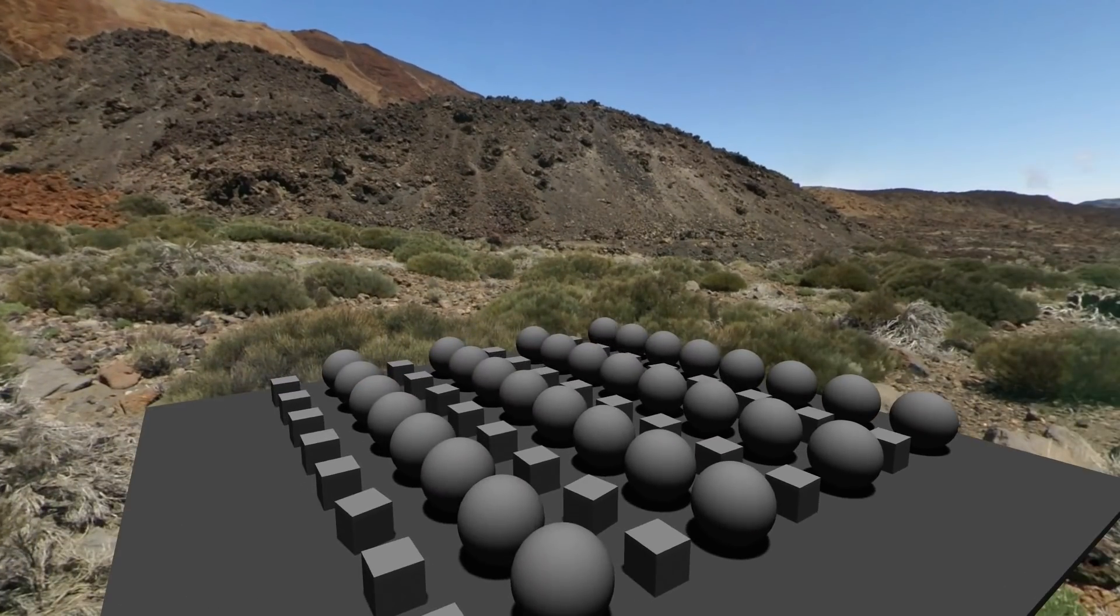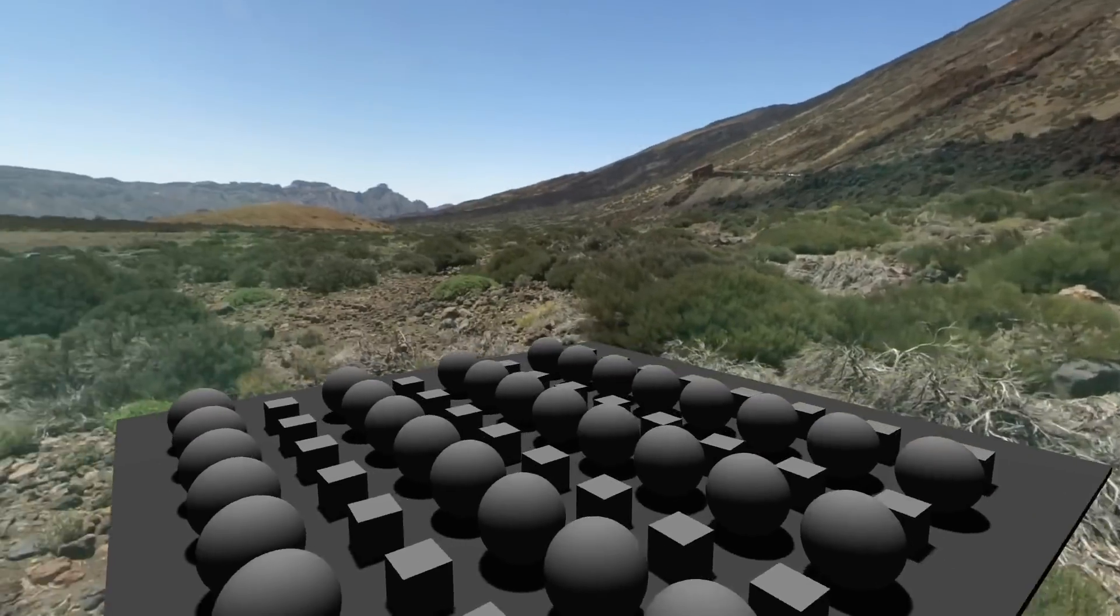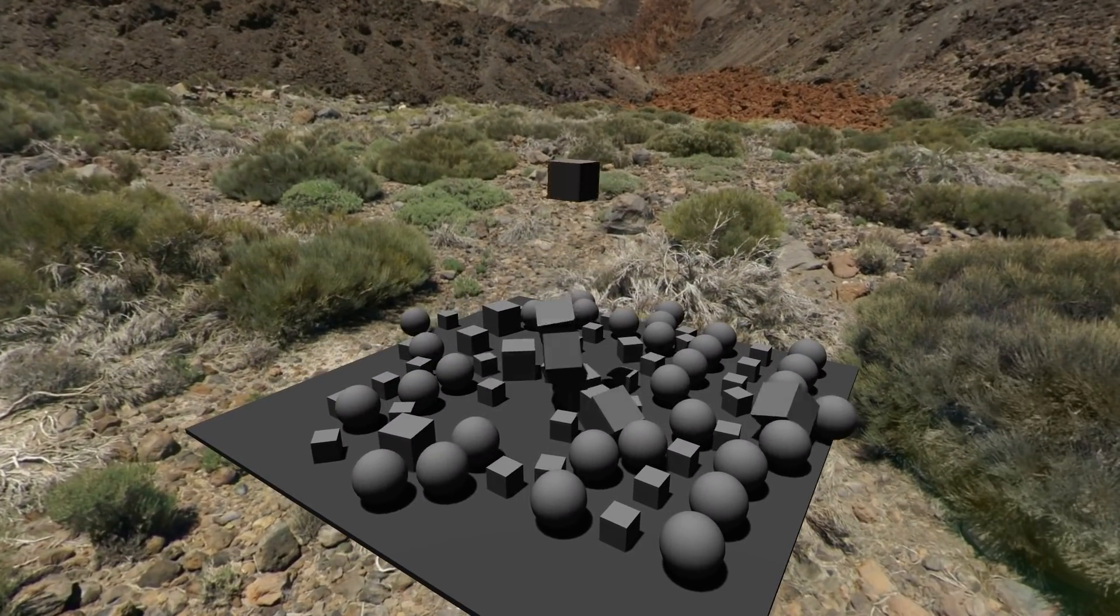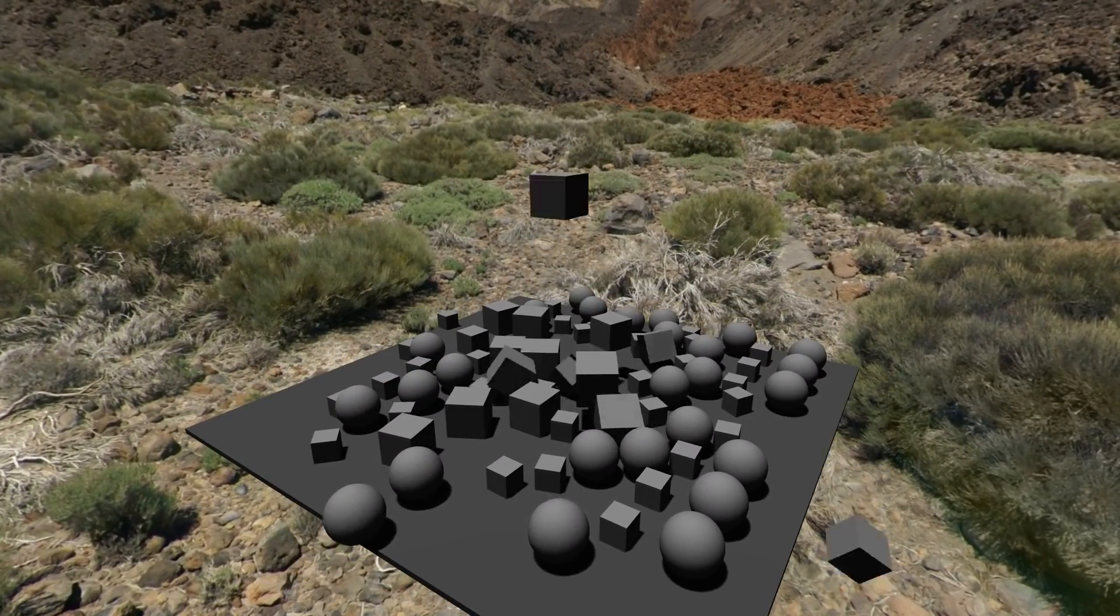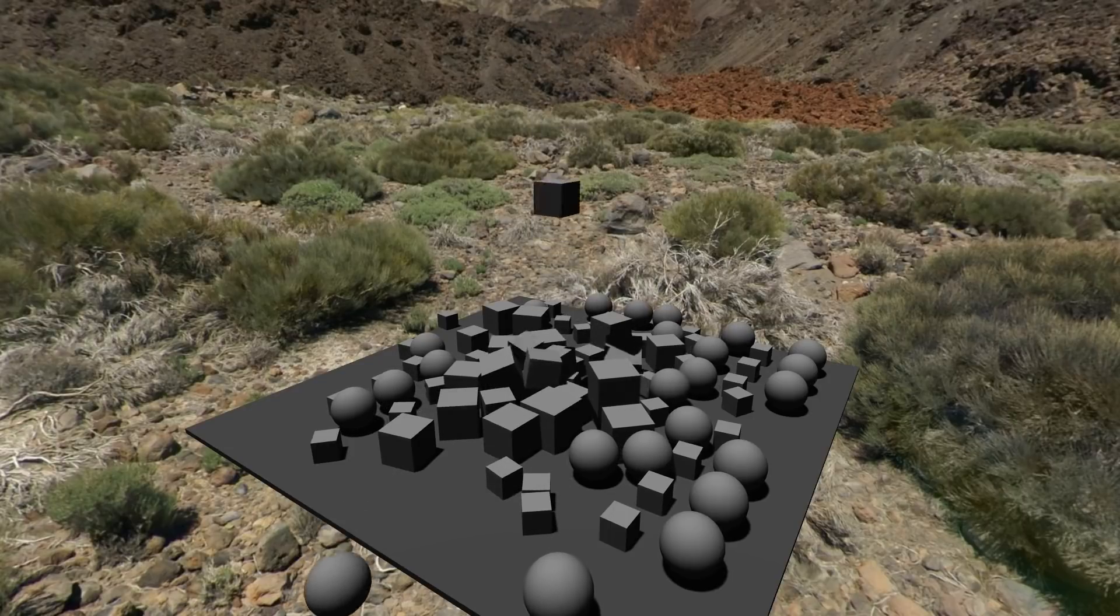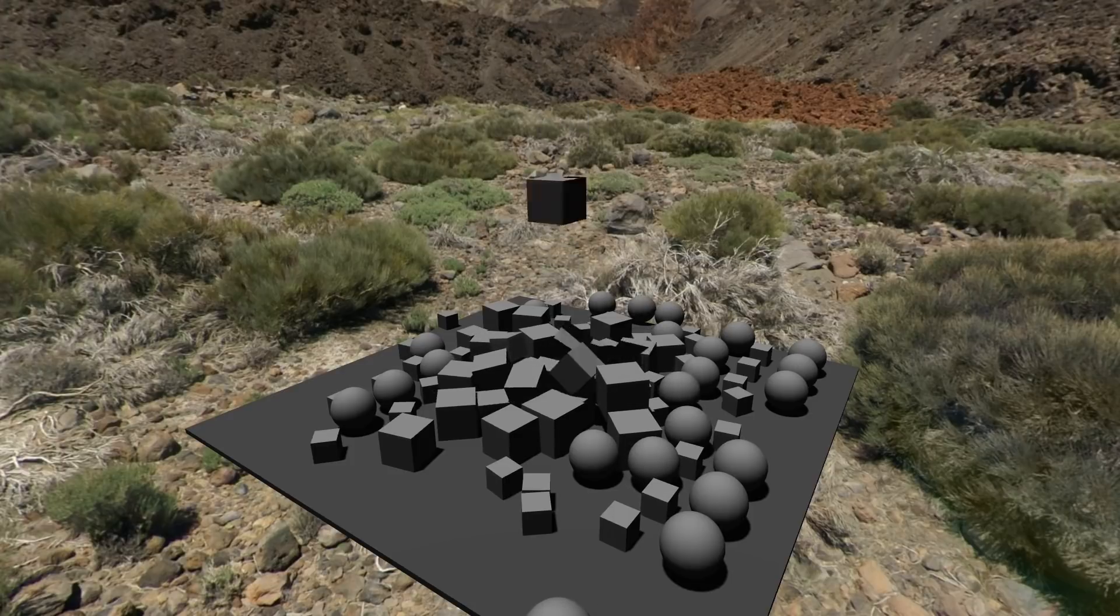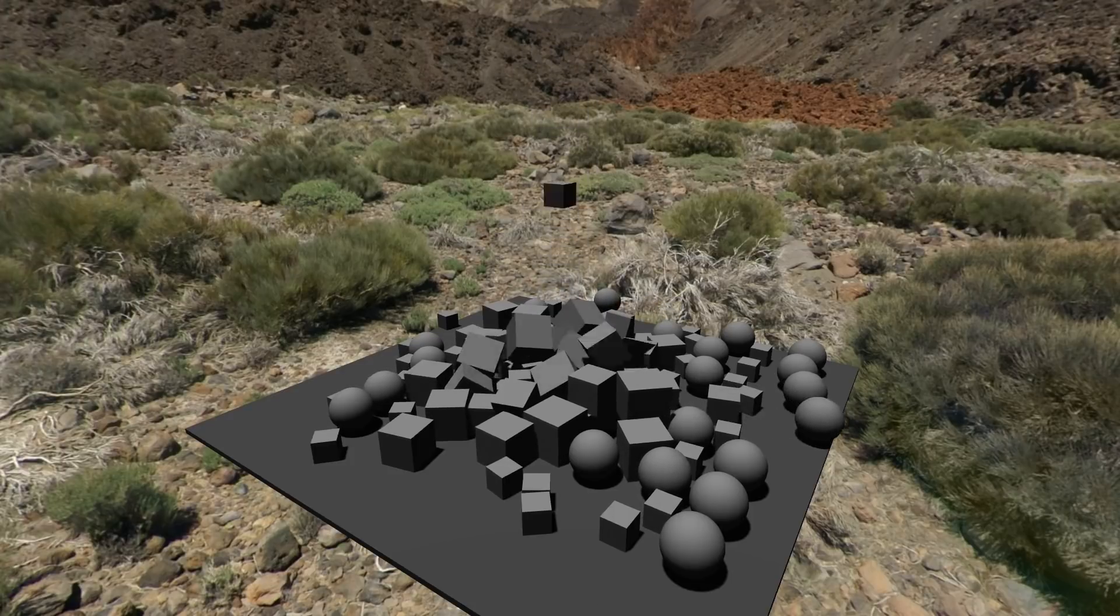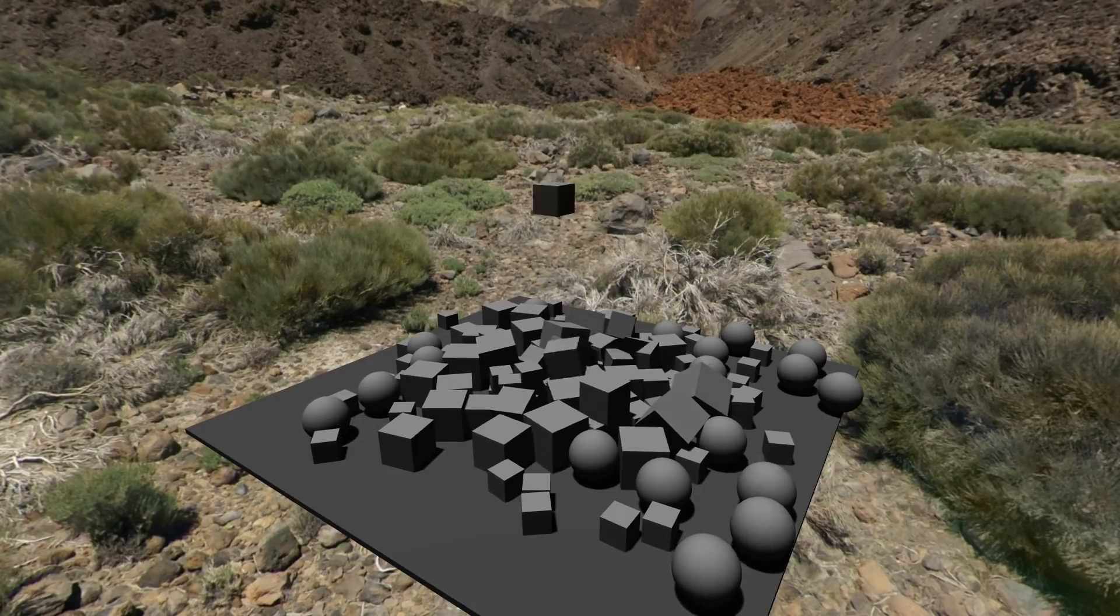And that about wraps up getting the basics working. This is kind of just scratching the surface of what's possible with ammo.js, but should be enough for you to get the ball rolling at least. Pun intended. Code's up on GitHub, probably, if I remembered, so take a look. Until next time. Cheers.